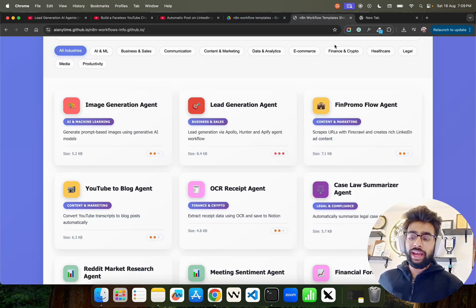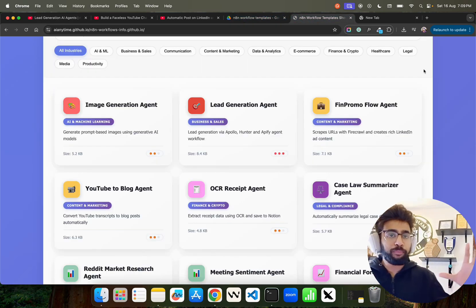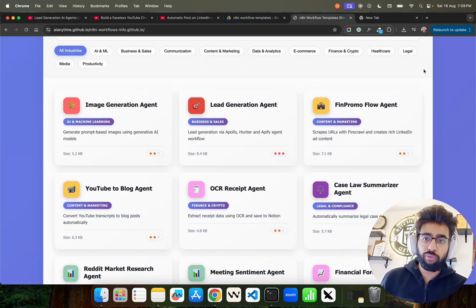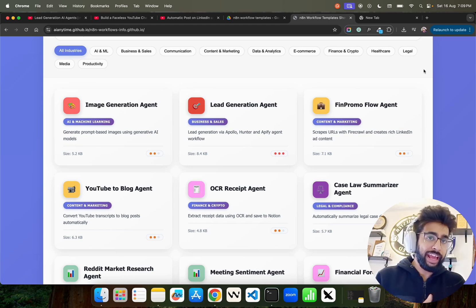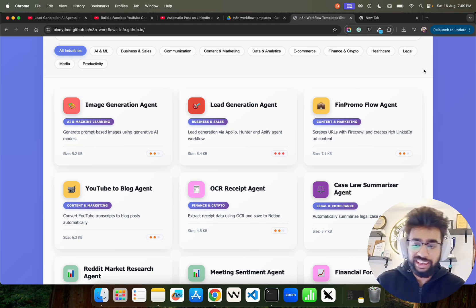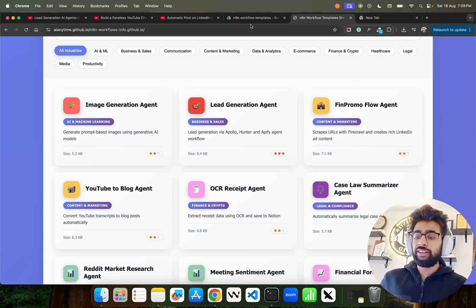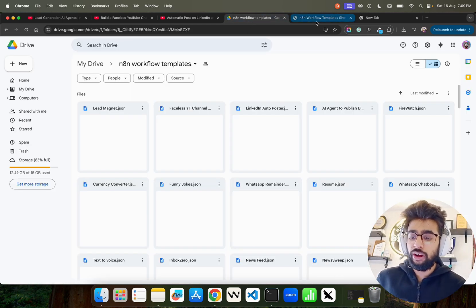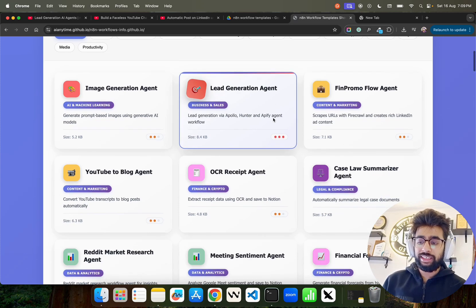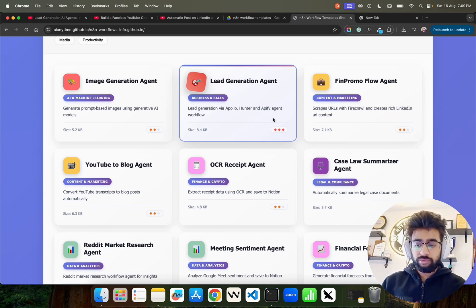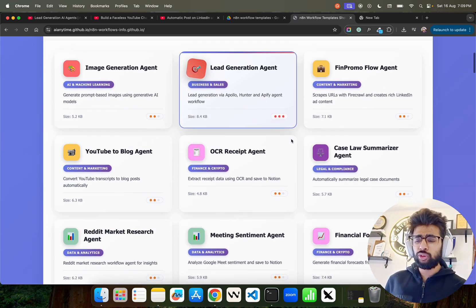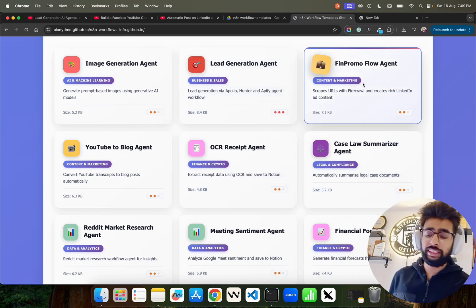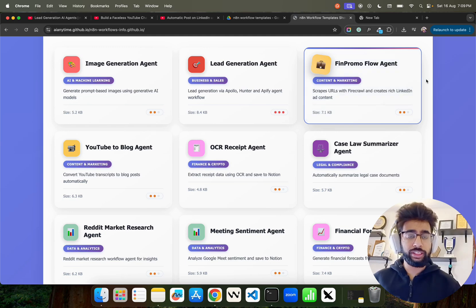What I have done here is I have compiled all of those n8n workflow agents and put that here in this drive folder step by step, and also created this walkthrough kind of an interface where you can go and understand what they basically do, what kind of industries or domains they fall in.